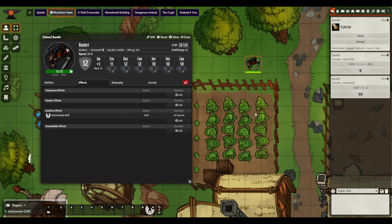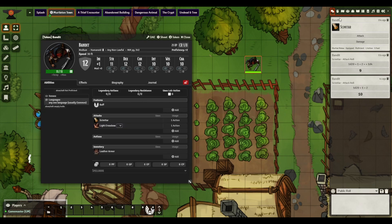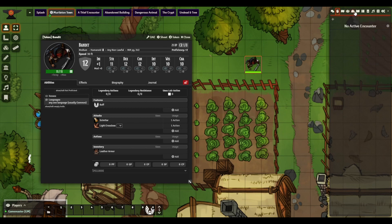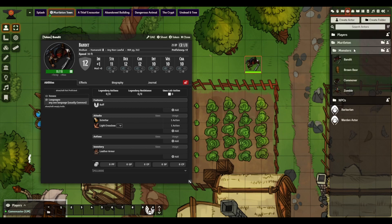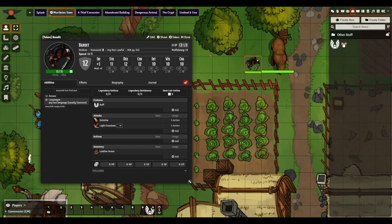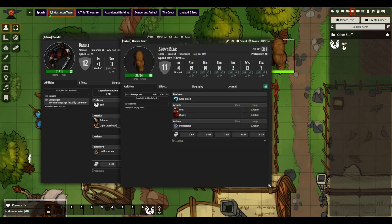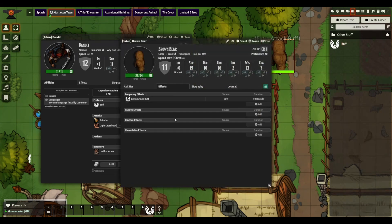That is a quick and simple way of adding buffs in. Note that this can be dragged to any character that you want. If you want to add in another character, you can always add this buff directly onto that character as well, and then disable or delete it when you need it.